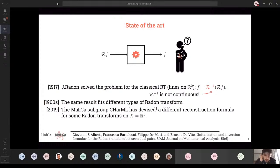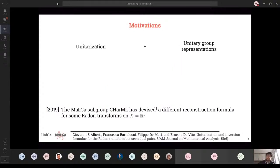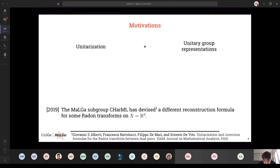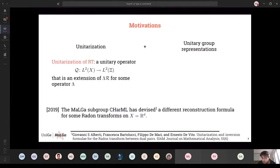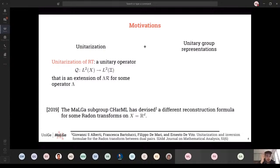In order to understand what we are going to do, I present a sketch of this approach. It is based on two steps: the first one is the unitarization of the Radon transform, and the second one is the use of group representation theory techniques. The unitarization of the Radon transform is a unitary operator from L²(X) into L²(Xi) — that is, the extension of the composition of the Radon transform with an absolute differential operator lambda. The unitarization problem is to find an operator lambda such that this composition extends to a unitary operator.